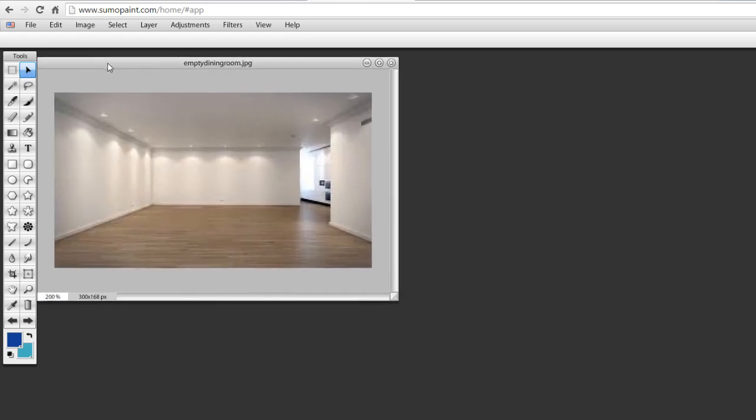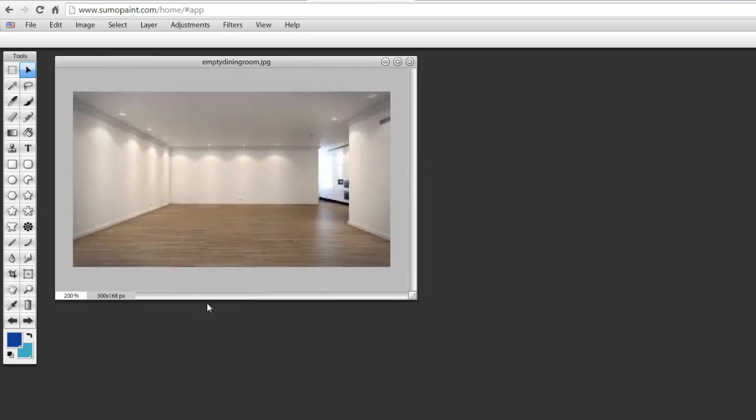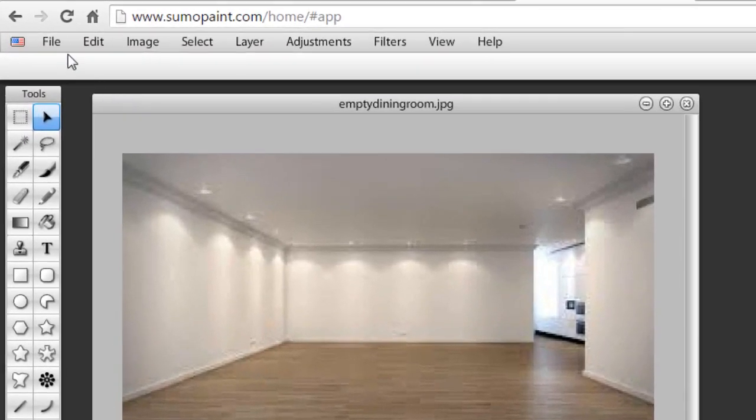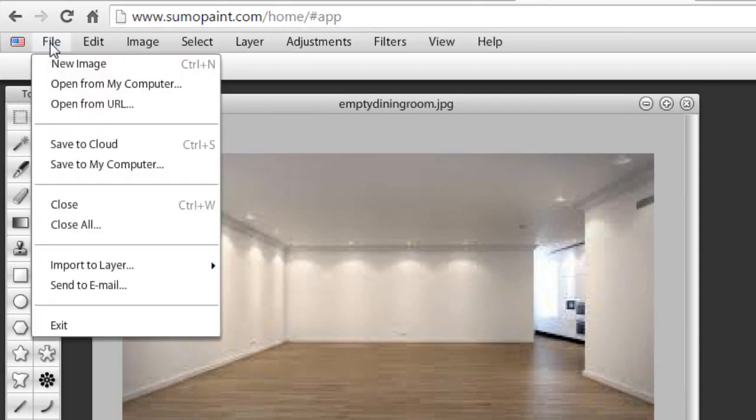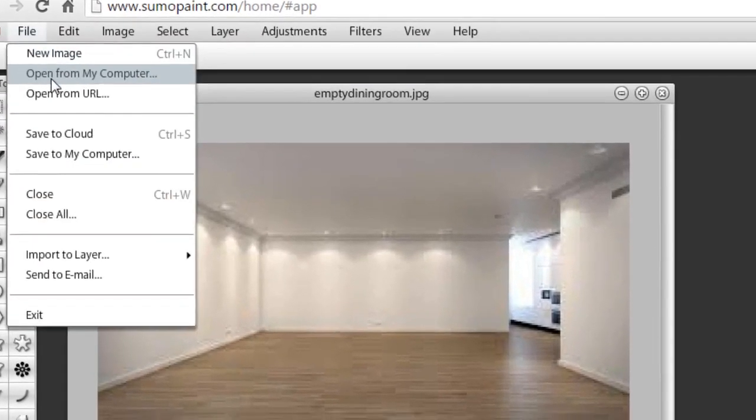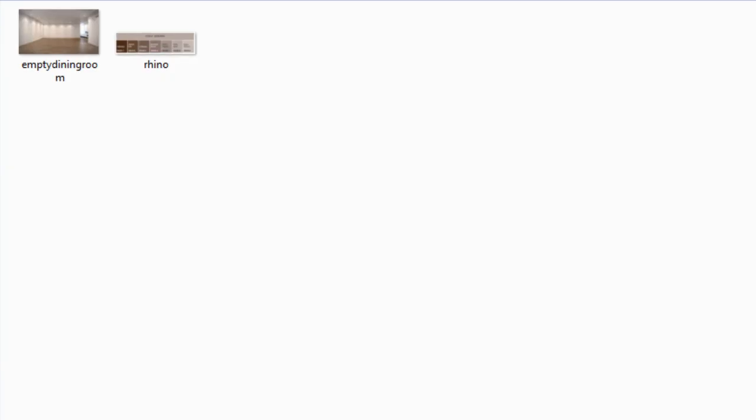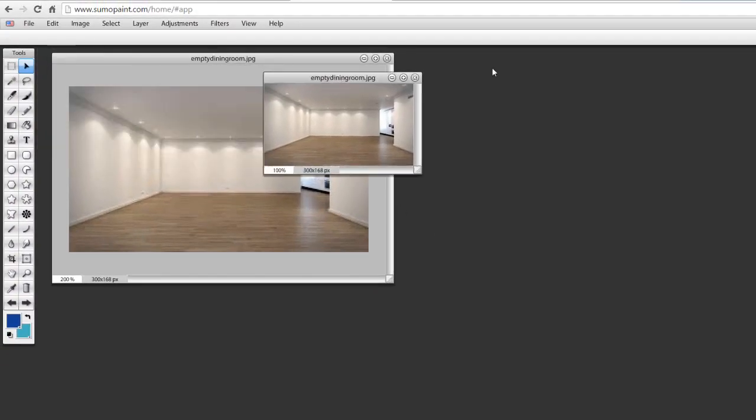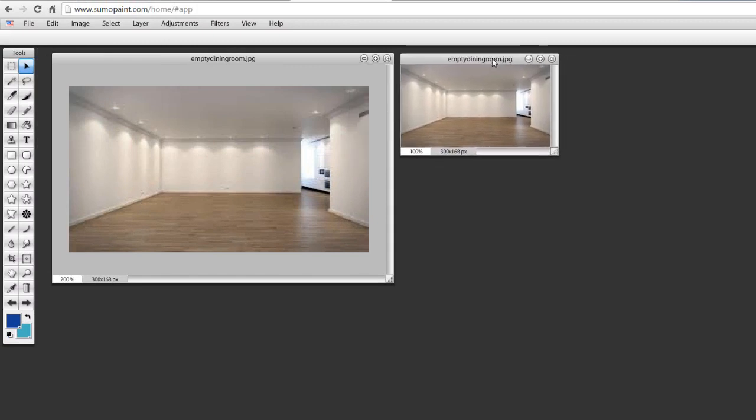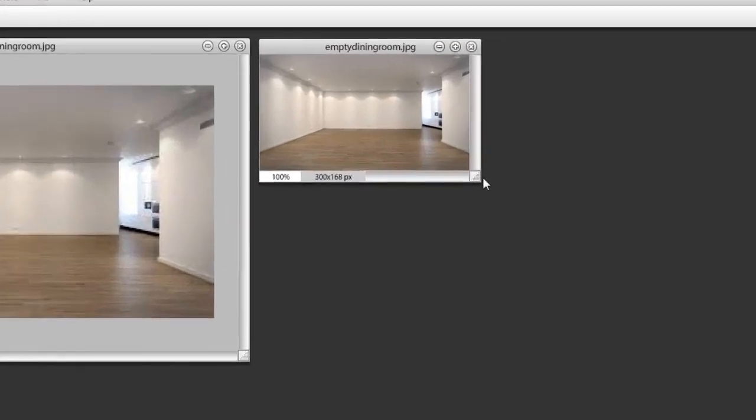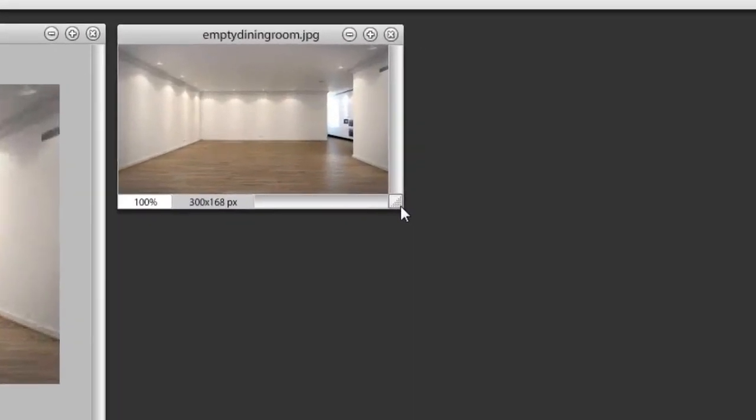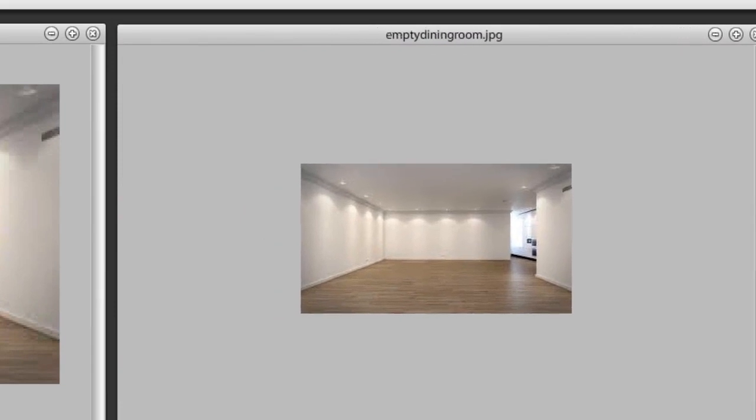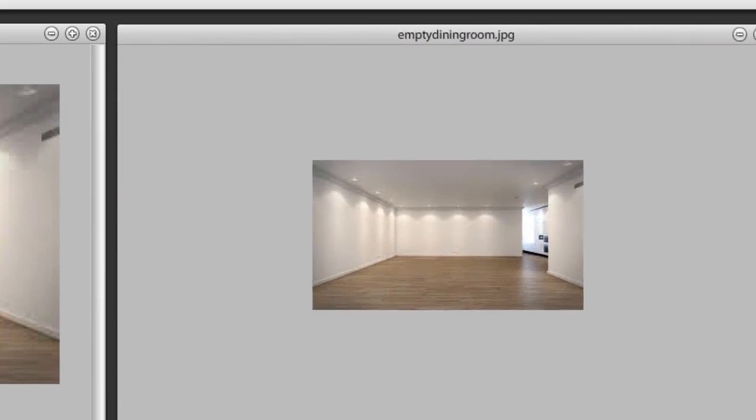The way that you do this is you just literally go to File, Open from my computer, and then you open up your image that you've saved to your computer of your room. Here I've got a second one, and then you left click on your mouse and hold and drag, and that then makes it bigger. If you then hold down the control key and hit the plus on your computer, you enlarge the picture.